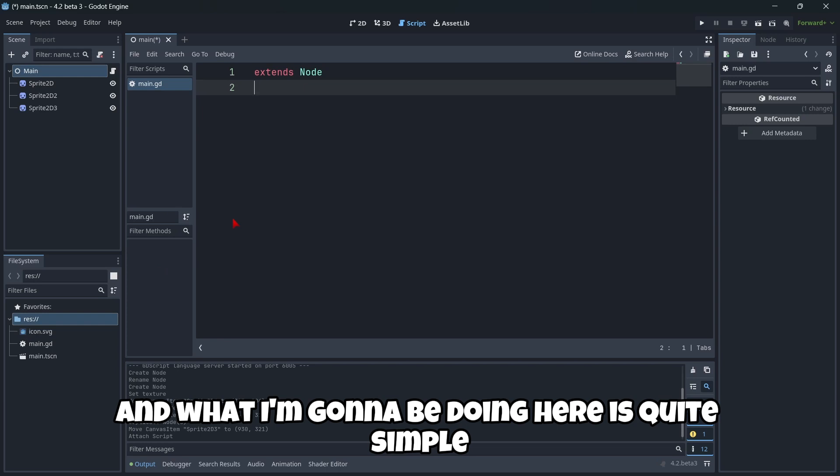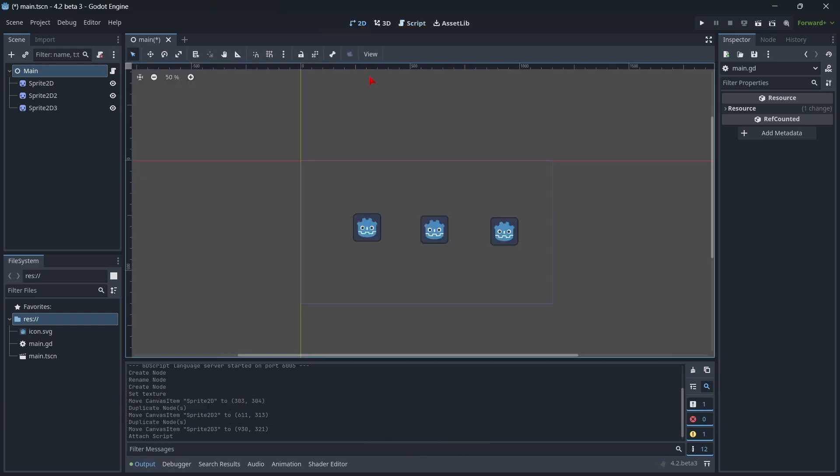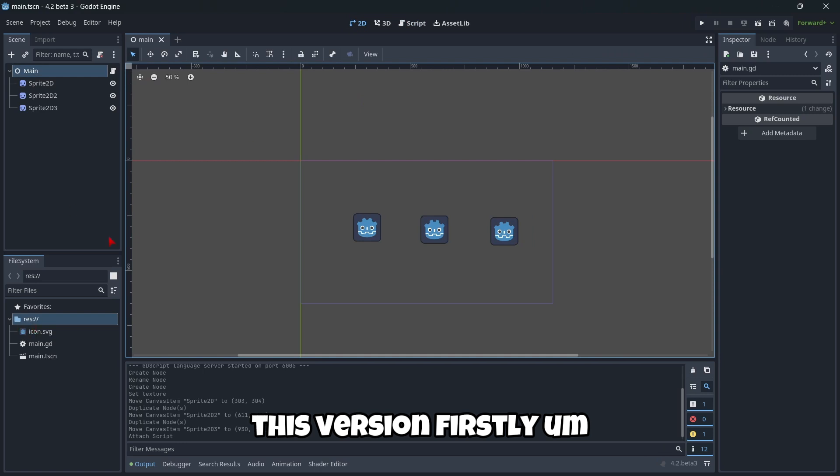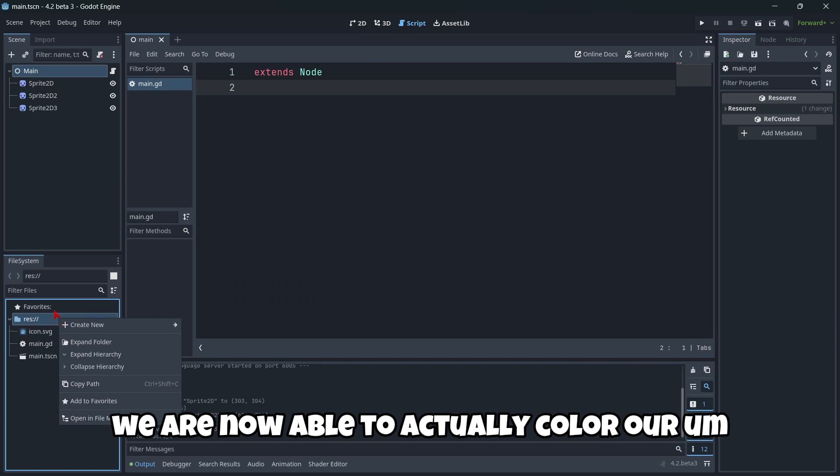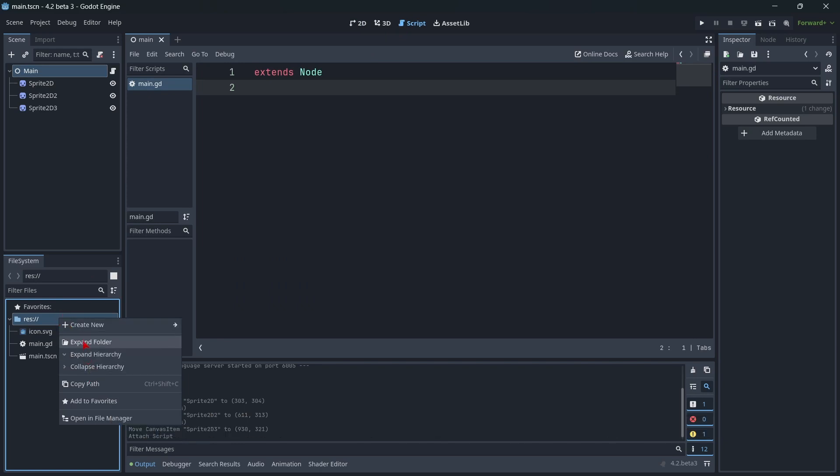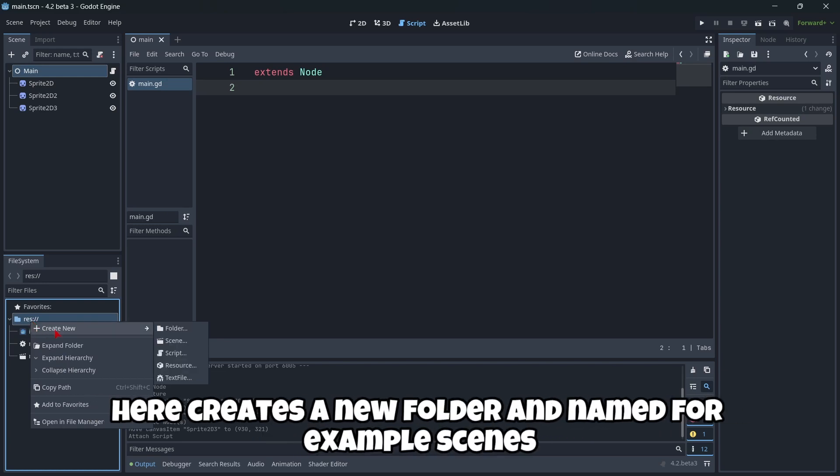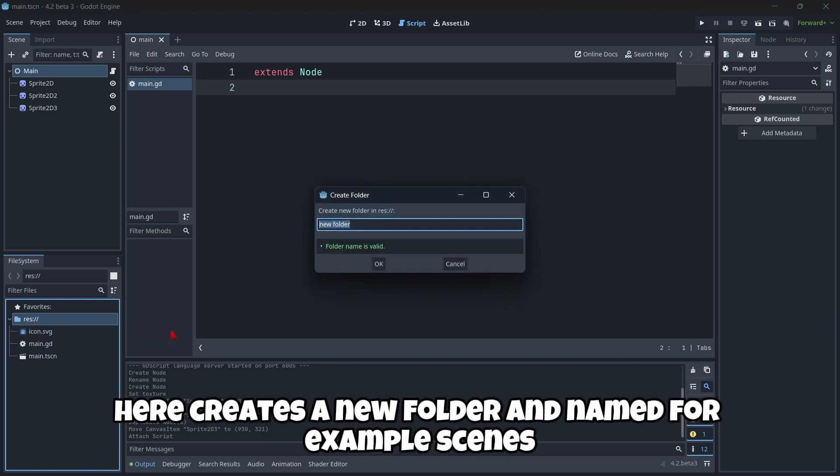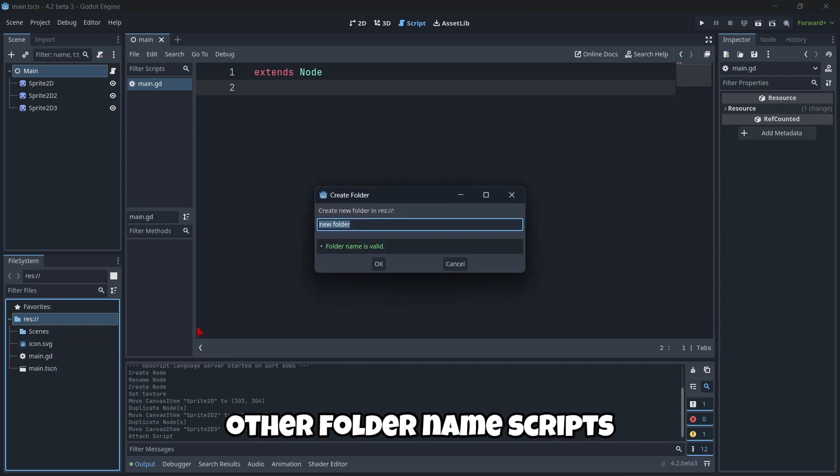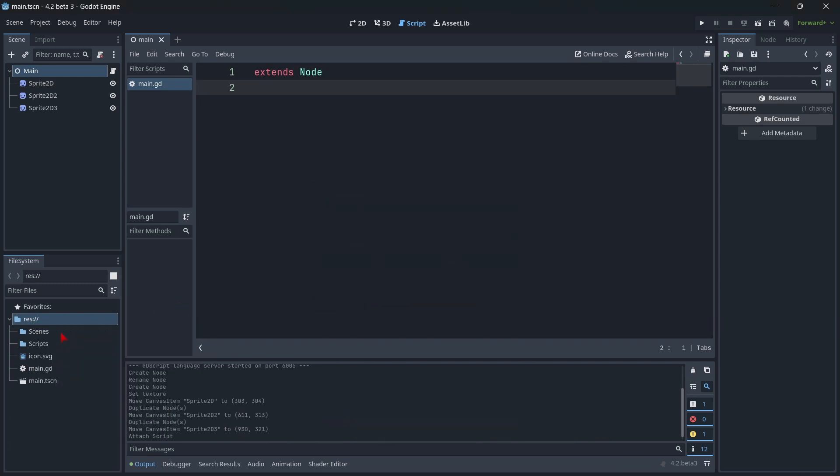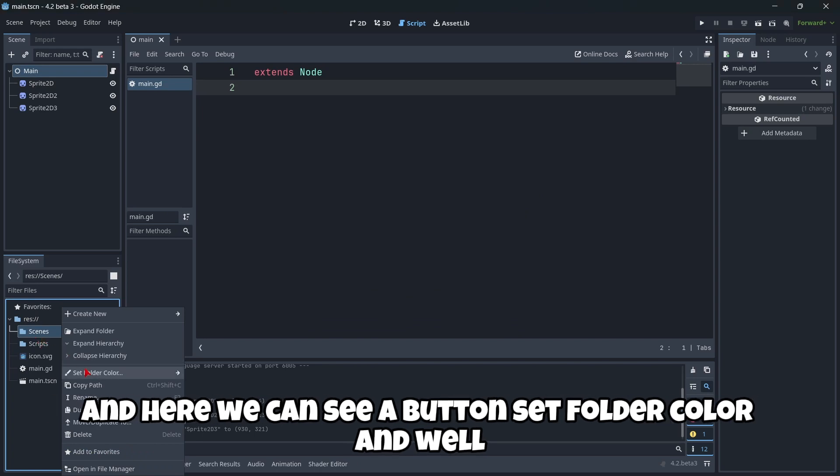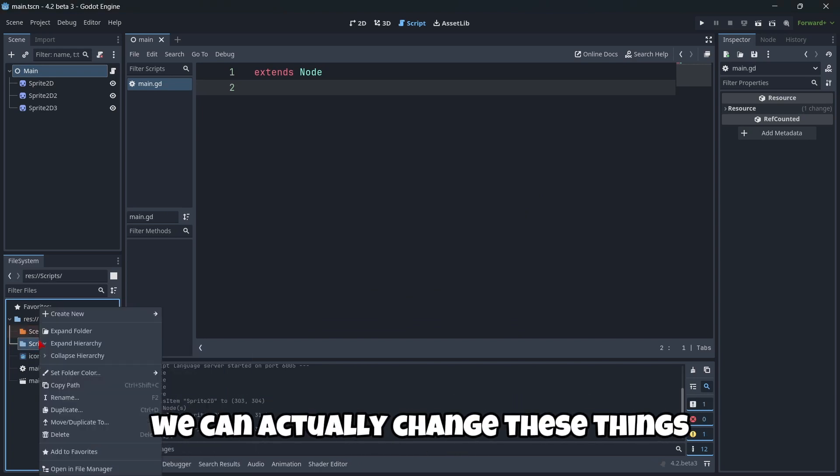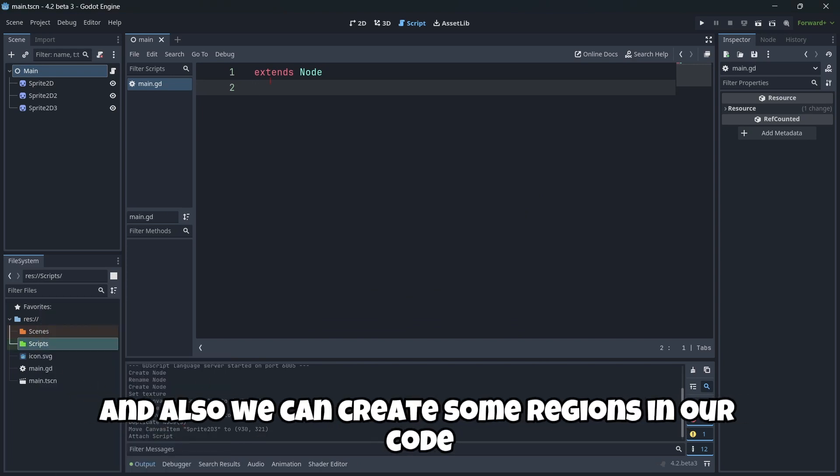But before doing so, something very incredible about this version. Firstly, we are now able to actually color our folders. Let's here create a new folder and name it for example scenes, and I'm gonna be creating other folder named scripts for example. And here we can see a button set folder color and we can actually change these things. That's quite amazing.